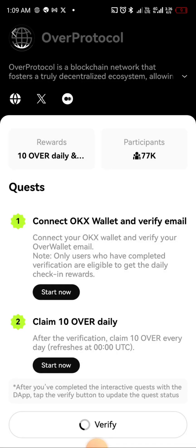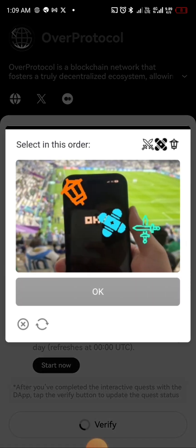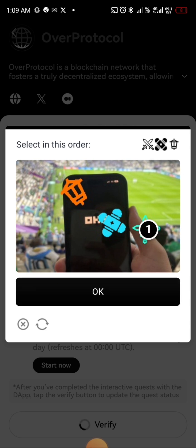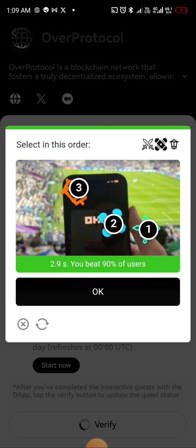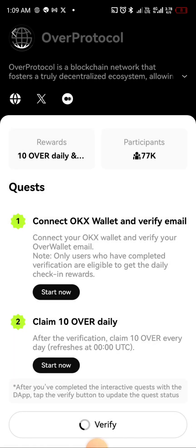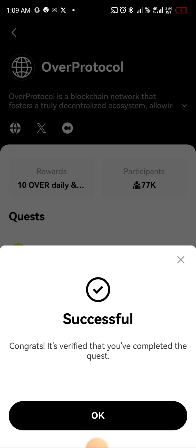Let me check what happens after this. I'm going to complete the captcha, and after doing that we'll confirm. It's verifying — and it's a success! Congrats, it's verified that you have completed the quest.